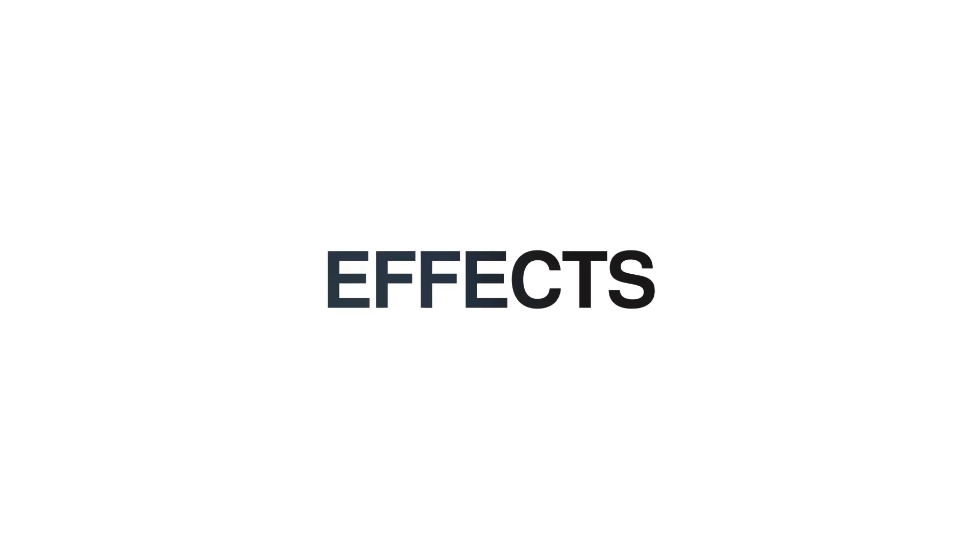Hello guys, welcome back to my another After Effects tutorial. In this After Effects tutorial, we are going to create this.